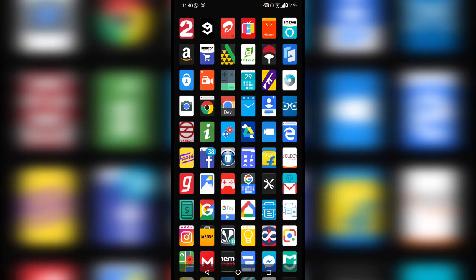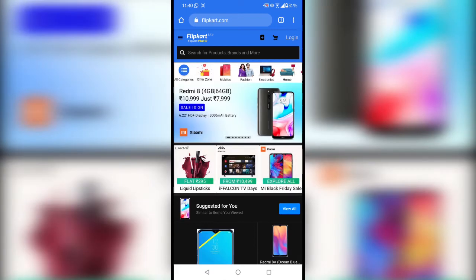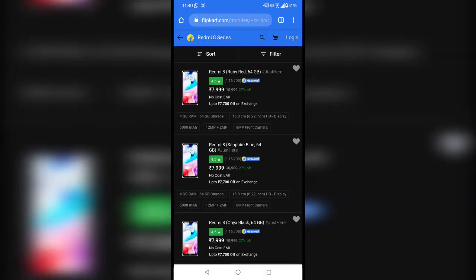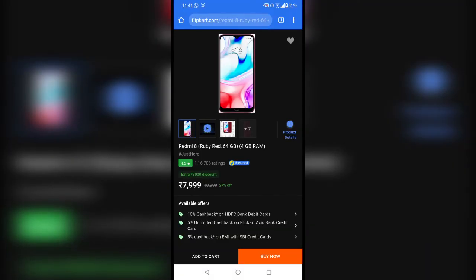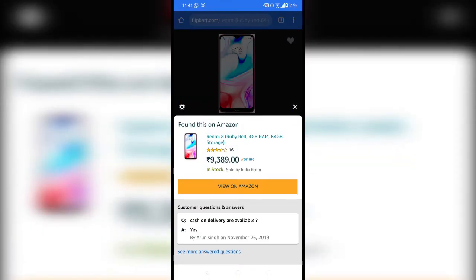Now if I go to the Google Chrome browser and enter Flipkart — I'm going to search for Redmi 8 — and whenever I open a listing, Amazon Assistant will pop up showing me the same product on the Amazon website. As you can see, Amazon Assistant has found this product, and all you have to do is tap on 'View on Amazon' and the app will open with the same product.